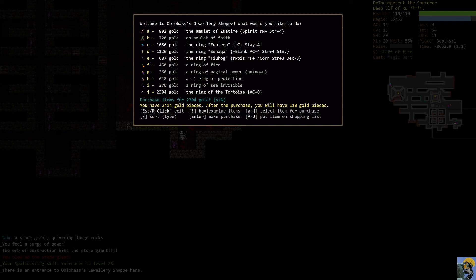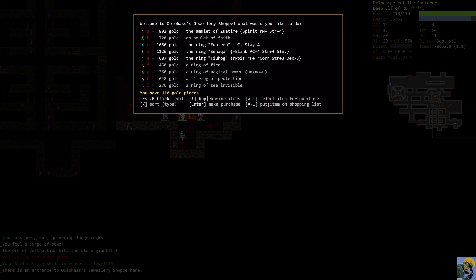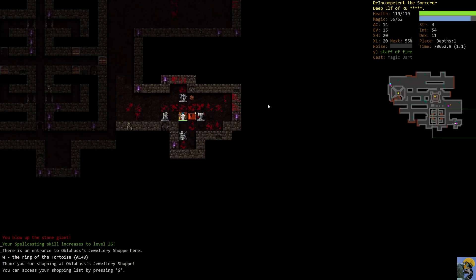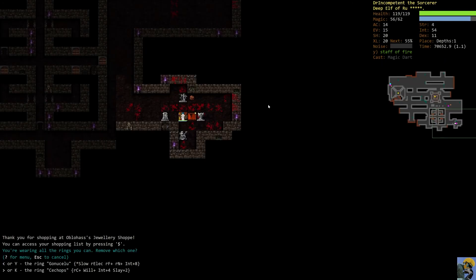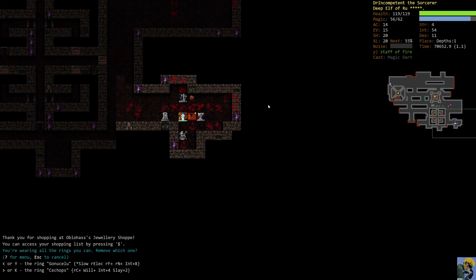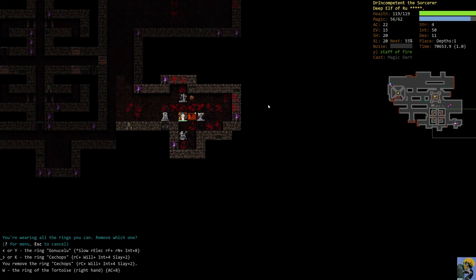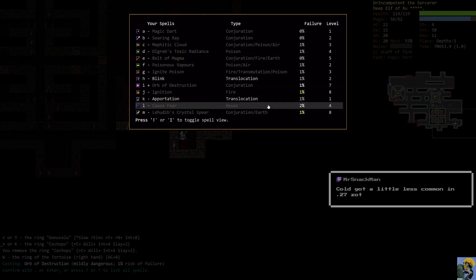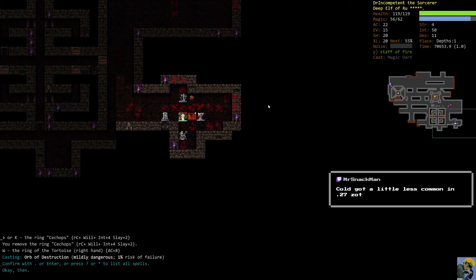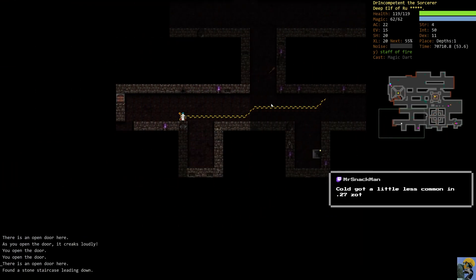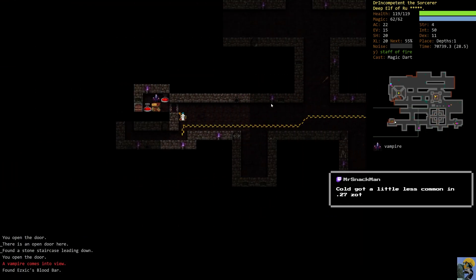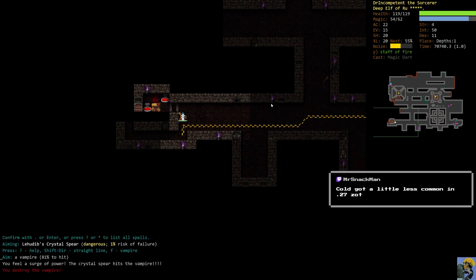It would take away my will is like really high so it's not absolutely essential it would take away my singular pip of resist cold which is a consideration but I don't know how much of a consideration in Zot maybe for the draconians I don't know. So let's go ahead and get this ring here and then I can put on like some of these others just you know for the shopping list. Cold got a little less common in the new Zot okay well that's not bad at all. Good thing to hear ooh vampire all right hey vampire that's crystal spear.